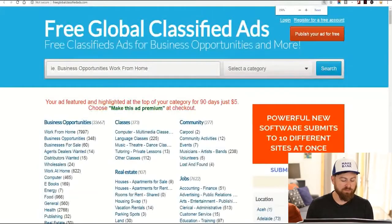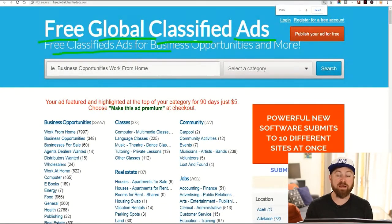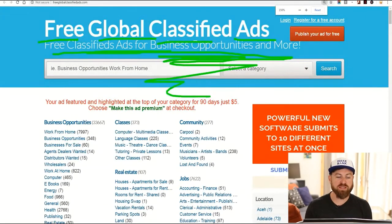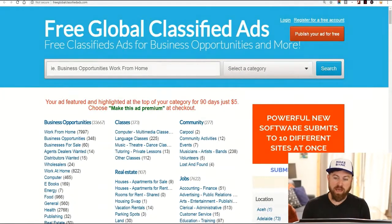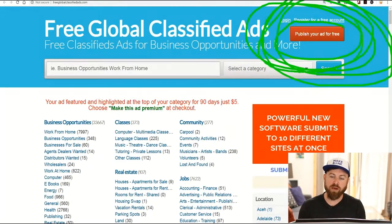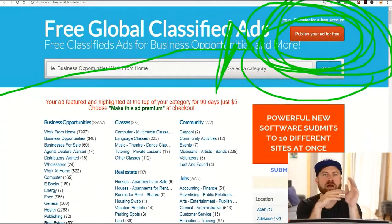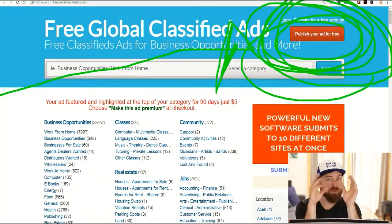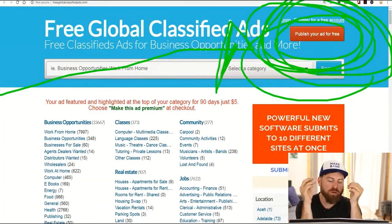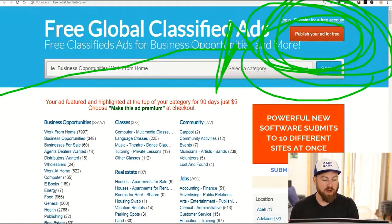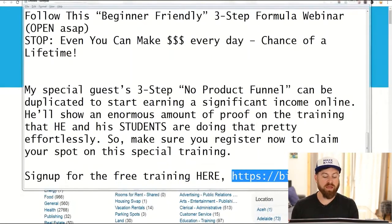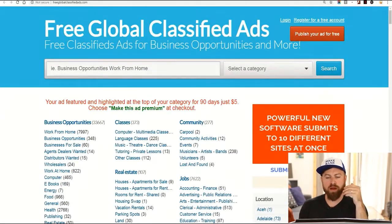The next two sites where you should post your link: the first one is called Free Global Classified Ads, where you can post free ads for products like mine, free classified ads for business opportunities and more. You just go here and click 'Publish your ad for free.' You post your ad — same exact process as before.